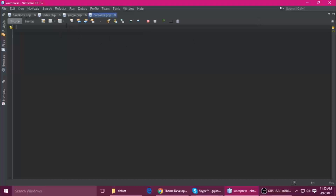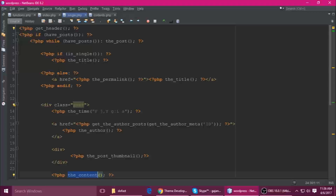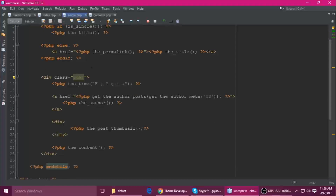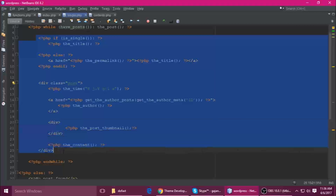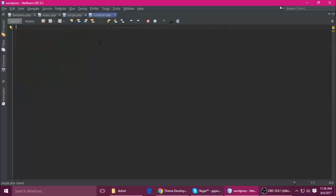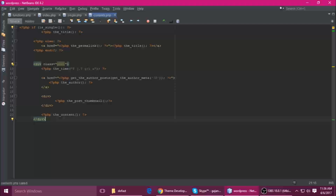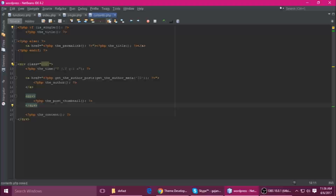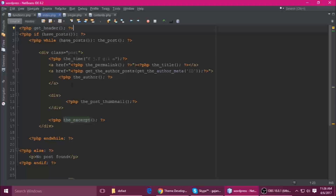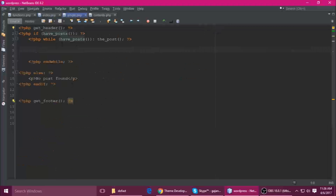Now open it. This is the while loop — it opens here and closes here. In between, all the code you need to cut with Ctrl+X and paste into this file — content.php. Come back here; this is single.php. You can do the same here as well.